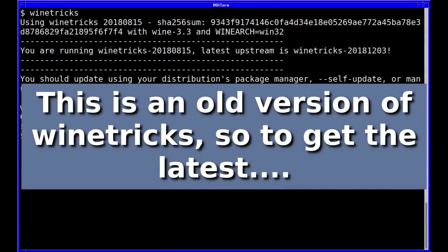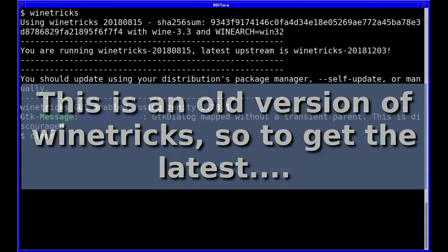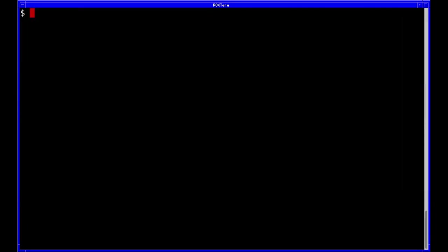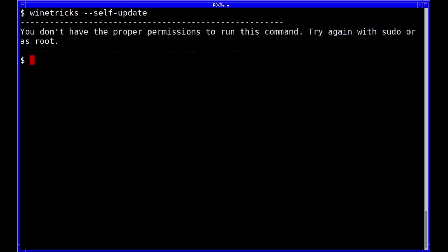Then you just have to tell WineTrix to self-update. I know it's a bit bizarre but that's how it works. WineTrix self-update. You need to be root to do it of course, we'll try that.